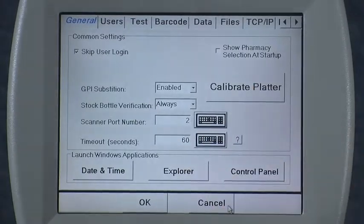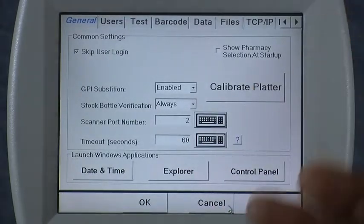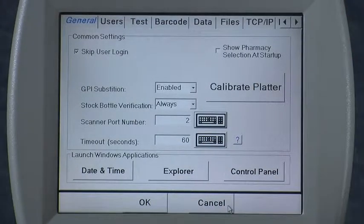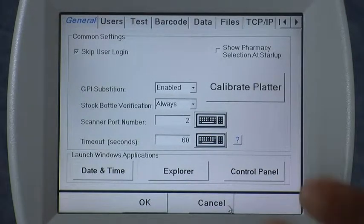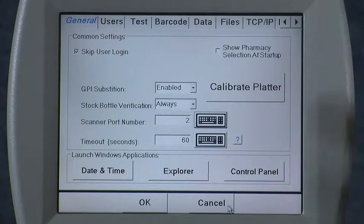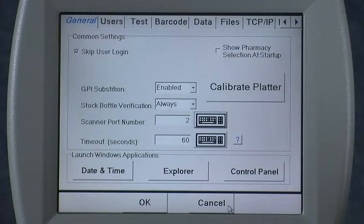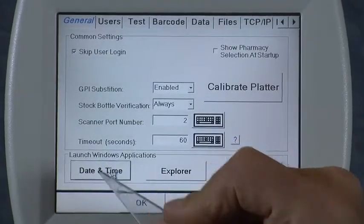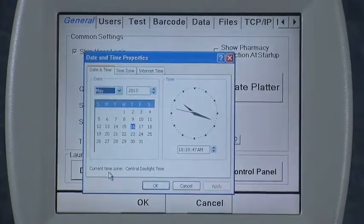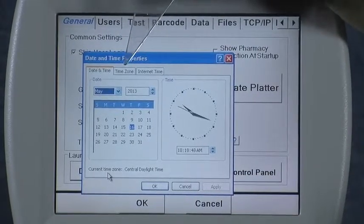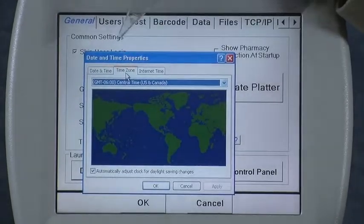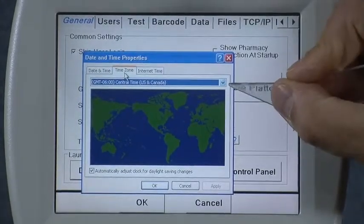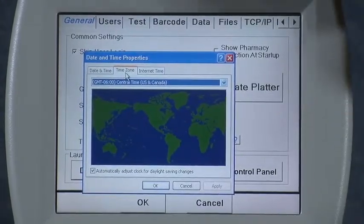Timeout is only useful in the count-only mode. If you leave the icon with no pills on the tray, it will timeout and return back to the main menu. At the bottom of the screen, we have a few selections, the first being the date and time setting — select that, and you can select your time zone by choosing it from the drop-down menu.